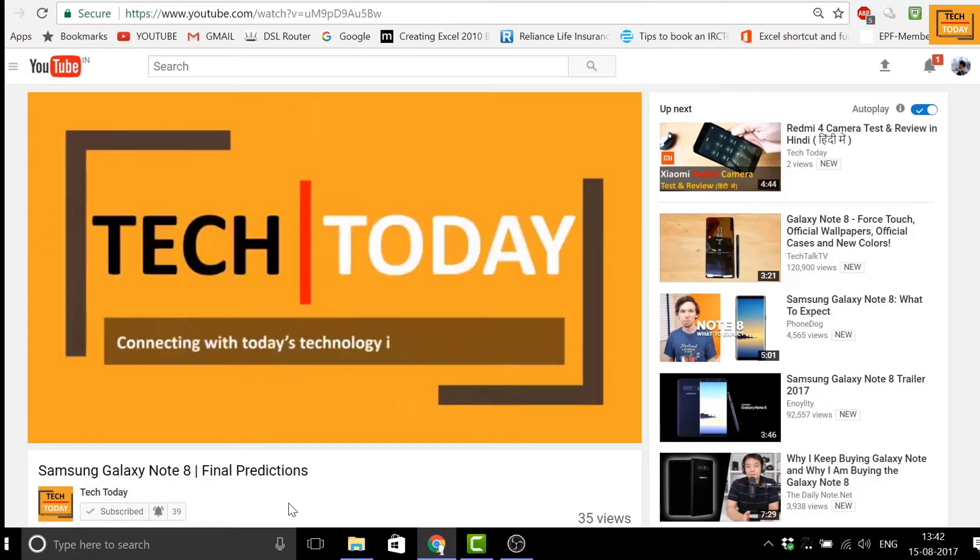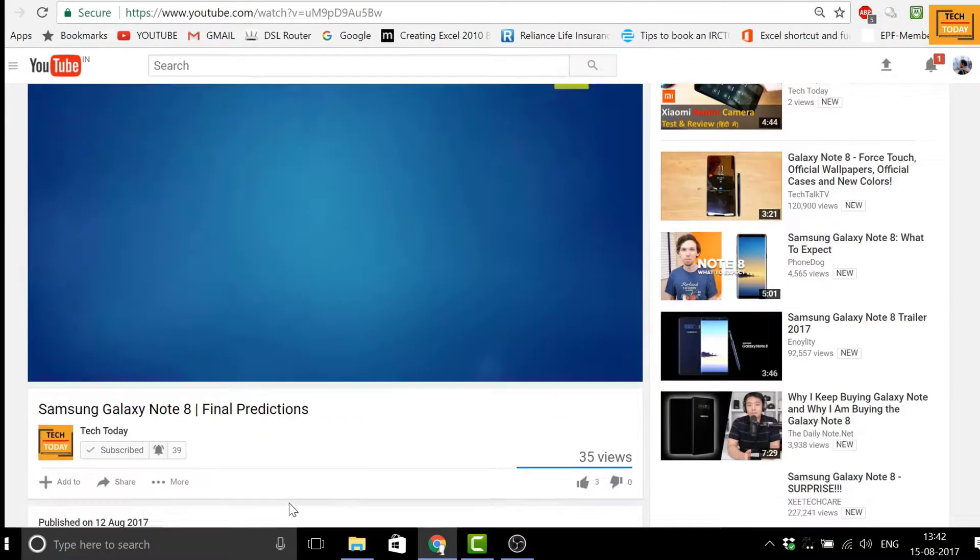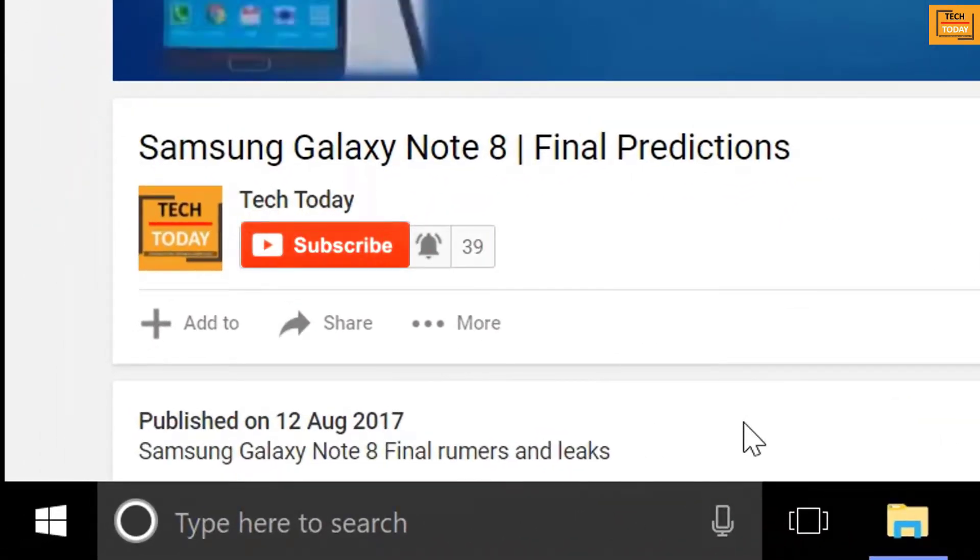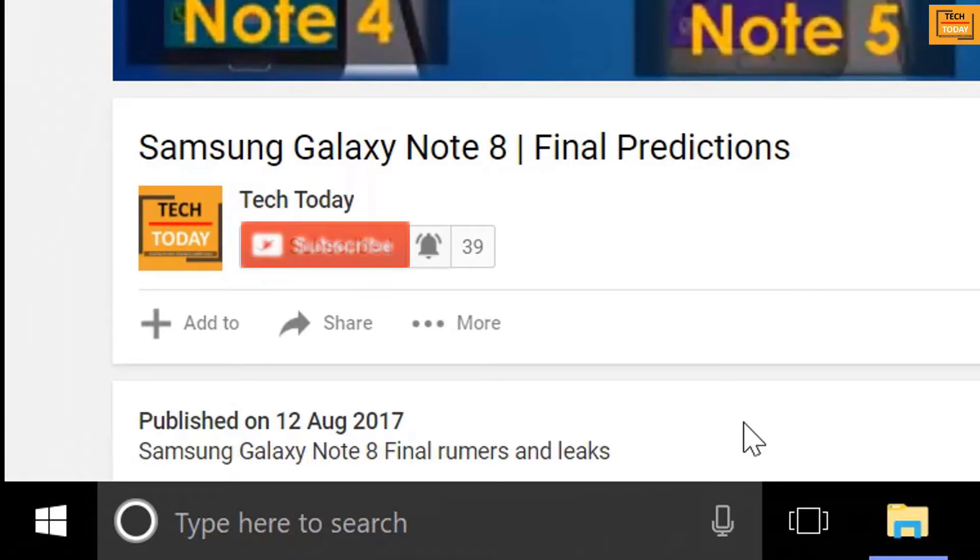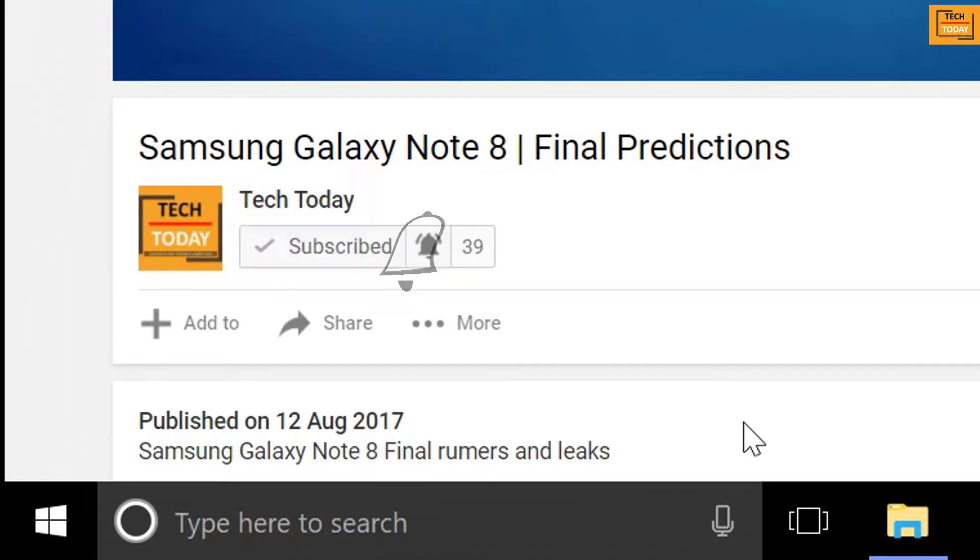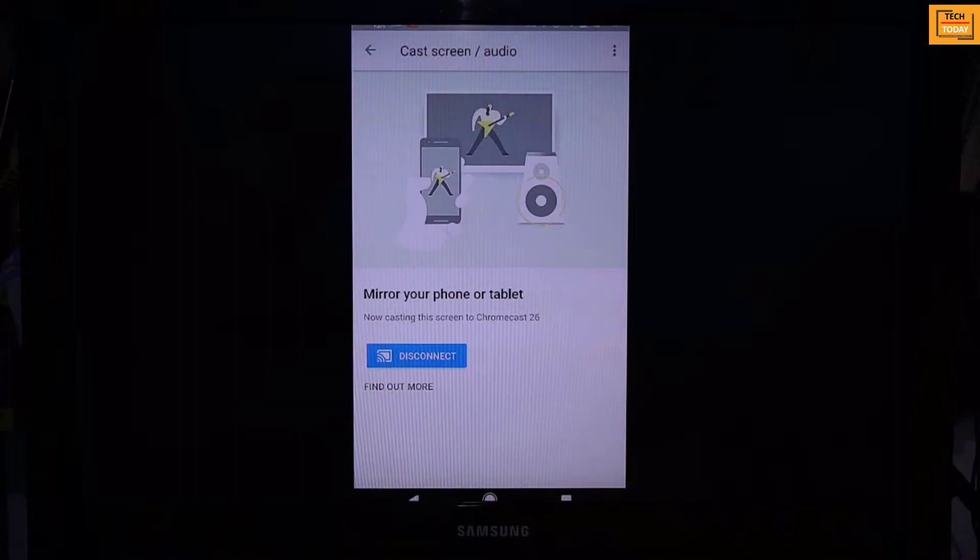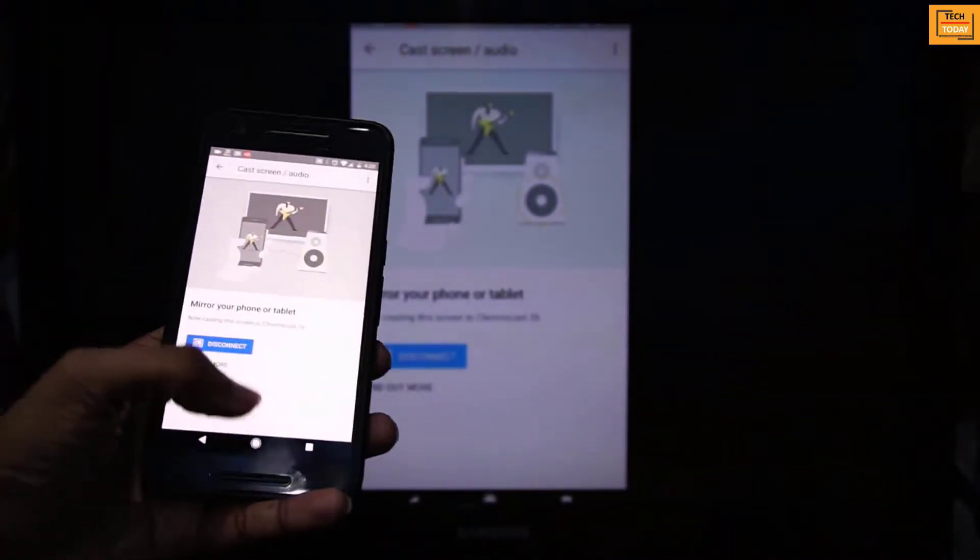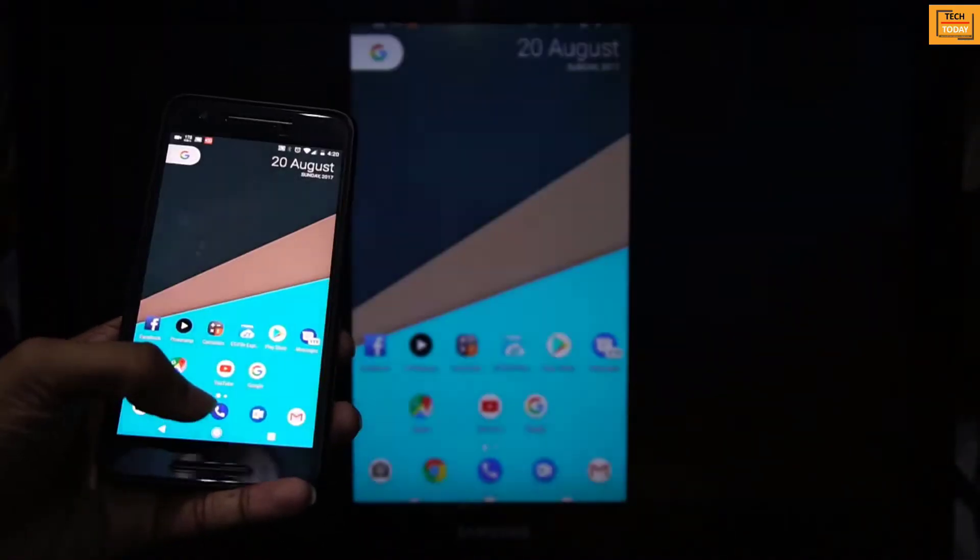For regular tech updates and to support this channel, please click below on this button to subscribe and to get instant notification of the new videos uploaded on this channel, click on this bell button.